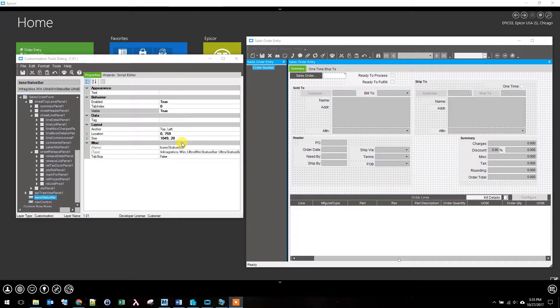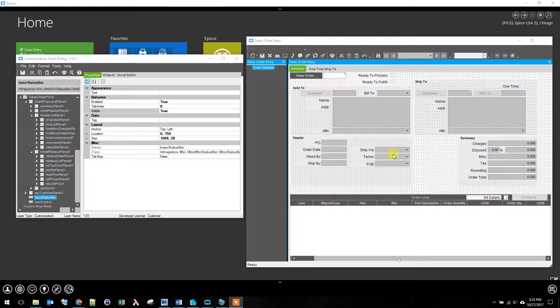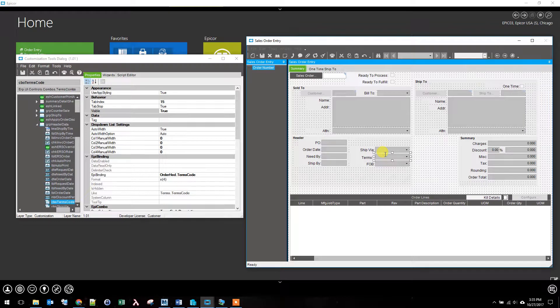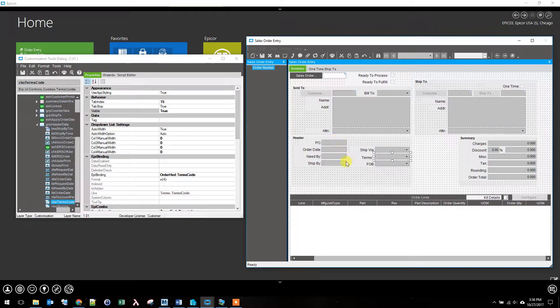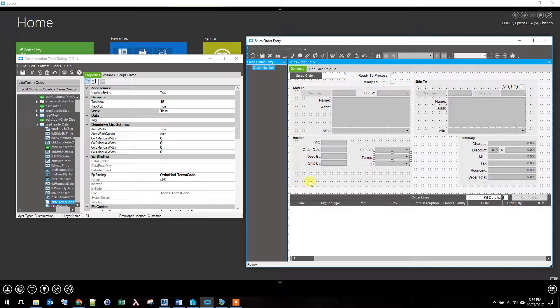Hi, I'm Carson and this is Epicor in 5 minutes. We are continuing our streamline of the order entry screen by making one of the fields read only.